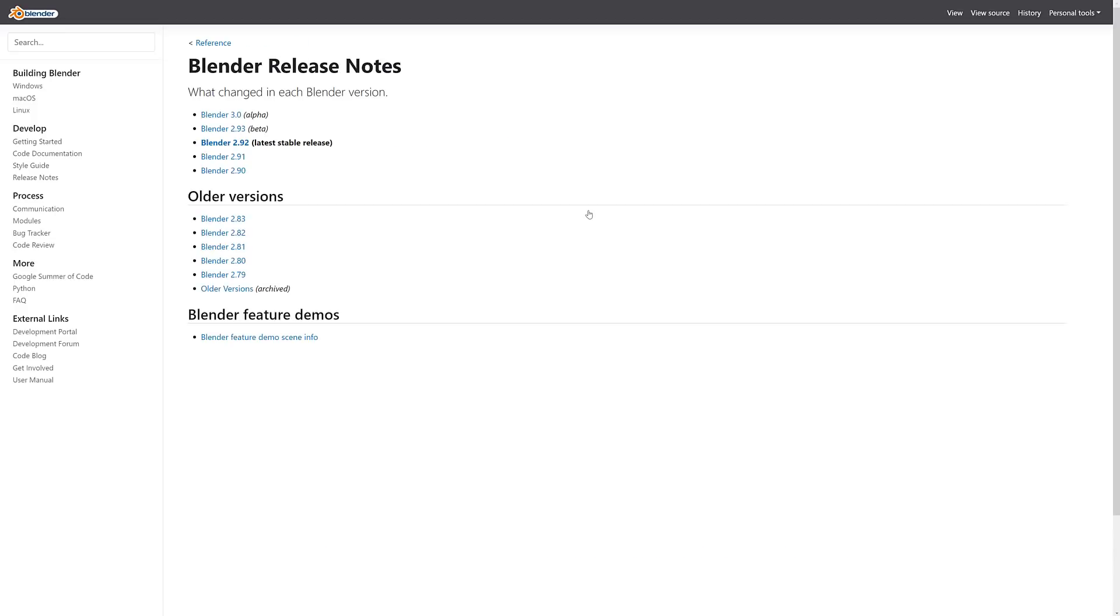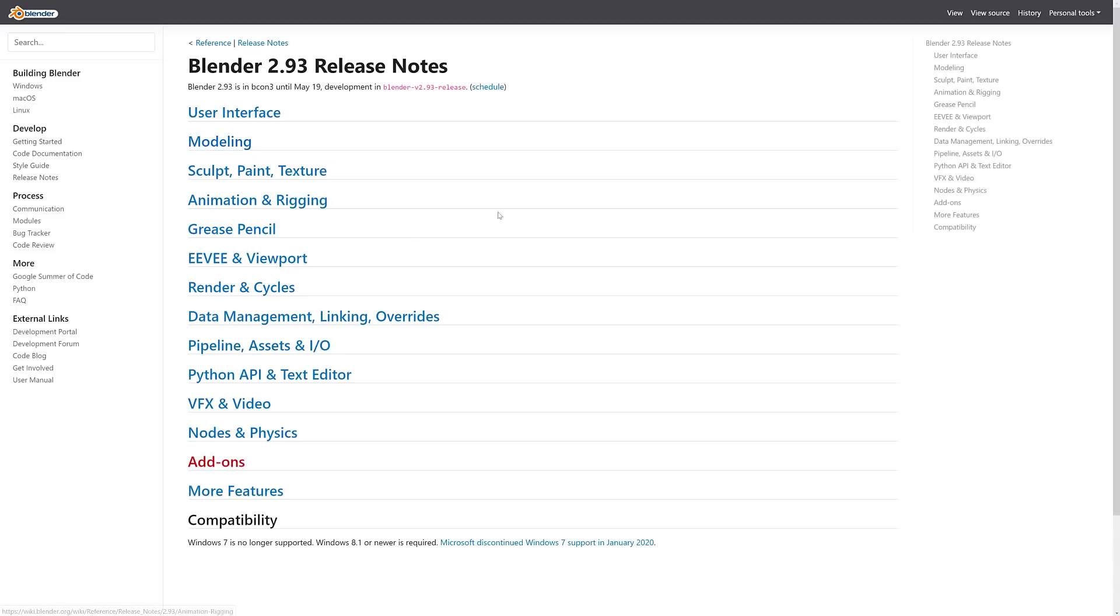Now, going back to what I was saying a little bit earlier on, Blender 2.93 beta was also released yesterday. And keep in mind, 3.0 will be built on top of 2.93. So everything you see here is also in the 3.0 alpha.